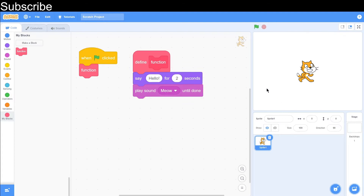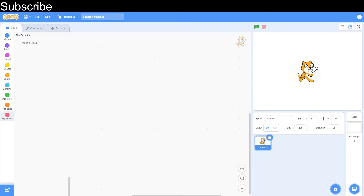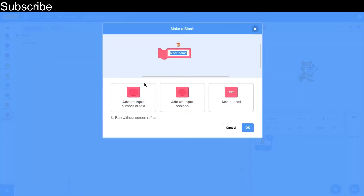So that was an example of a very simple function call on Scratch, and now we're going to look at different data types and parameters. So now we're going to create another my block, where we are going to make a function that adds two numbers together, so we're going to call this 'addNumbers'.